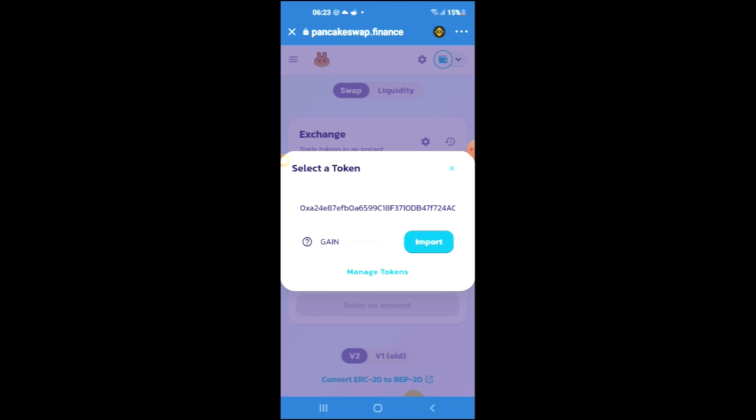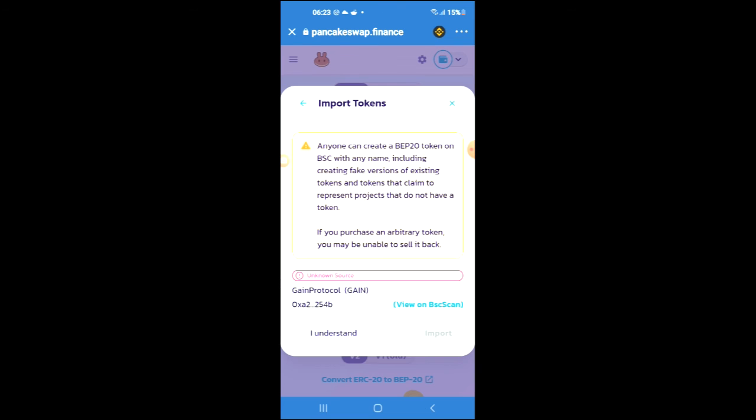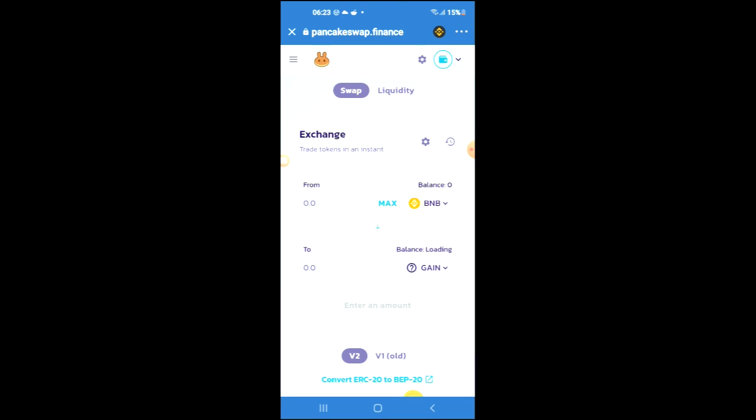From here I'm going to tap on import and tap on import again, and now I'll be able to swap the BNB for the Gain Protocol crypto token. Hope you found this video helpful and informative. If you did, be sure to hit the like button and also subscribe.